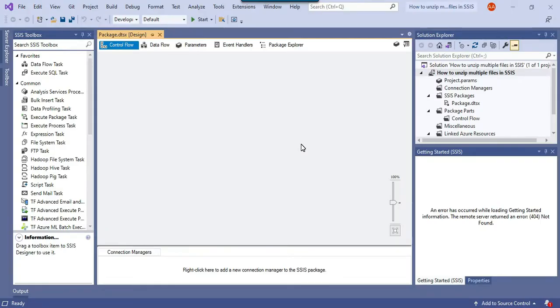This is my Visual Studio 2019 that I will be using today to write the code for unzipping the files. First of all let's download the exe file for 7-zip that we will be using to unzip the files.